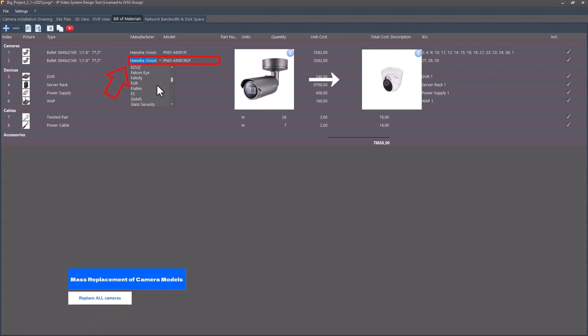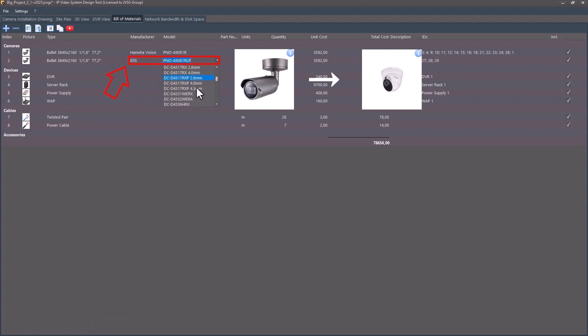Need to change models or adjust budgets? Replace all cameras in your project with one click.